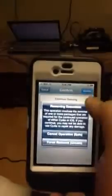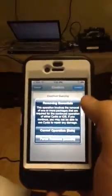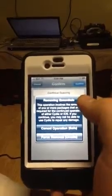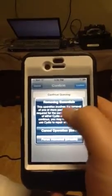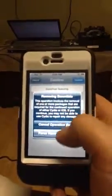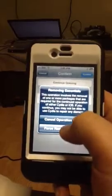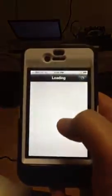Confirm in the top right corner — this is just a useless note it's telling you. Say Force Remove and it will remove.